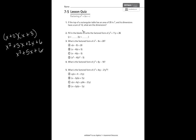Some of you also use the box method where you would get these same answers but in columns and rows, and then combine your middle terms to get that same answer. If you don't know what I'm talking about, you should go back and review multiplying polynomials.